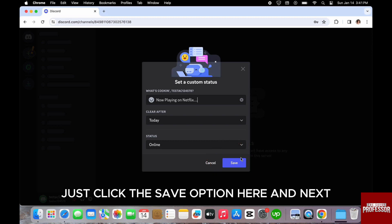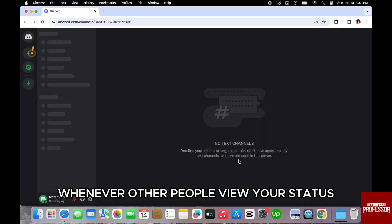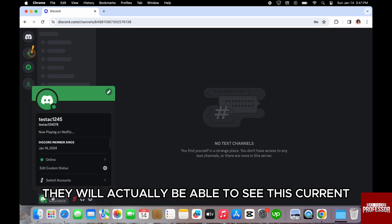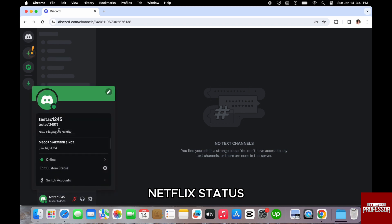And next, whenever the other people view your status, they will actually be able to see this current Netflix status.